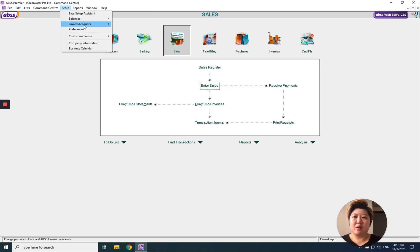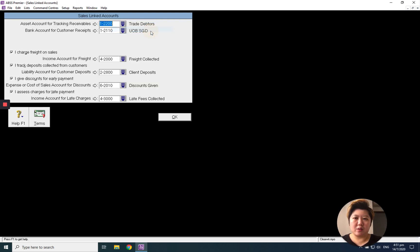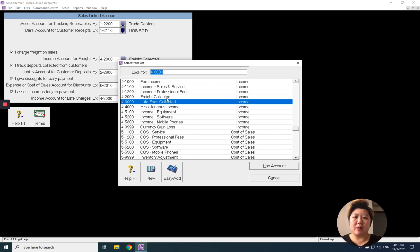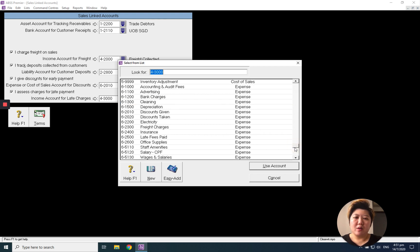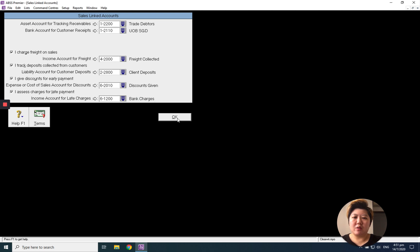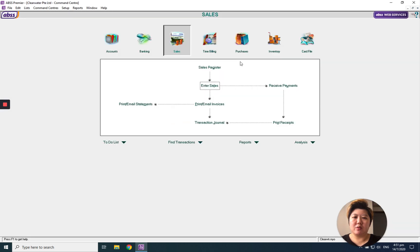Then go to setup, link account, sales account, and there's a charges for late payment option. Instead of going to late fees collected, you want to go for bank charges. Click OK — done.